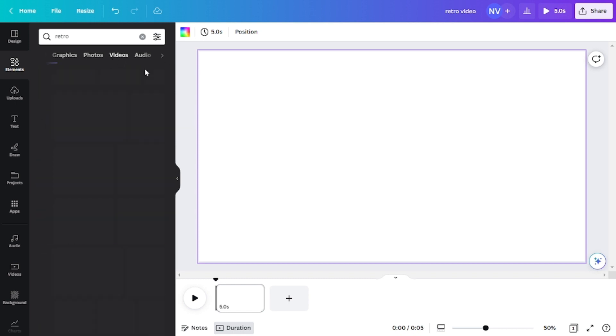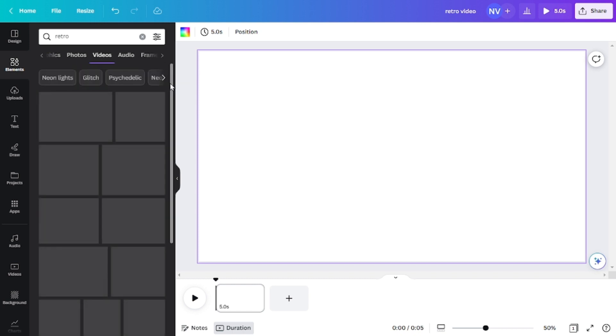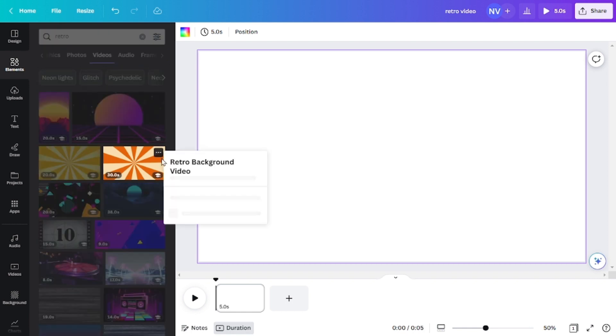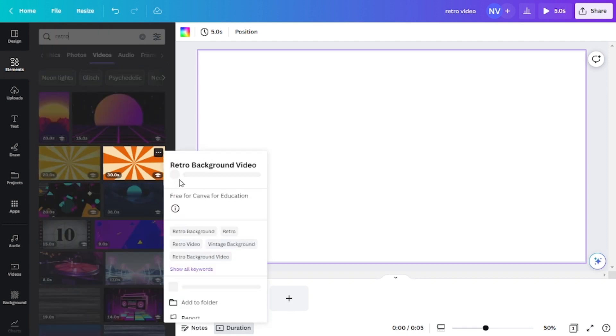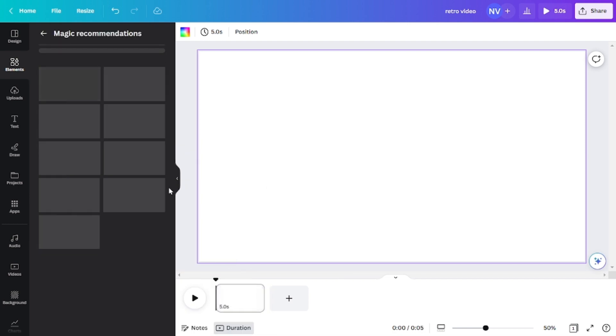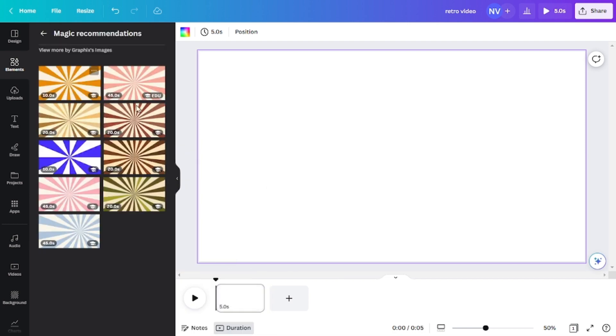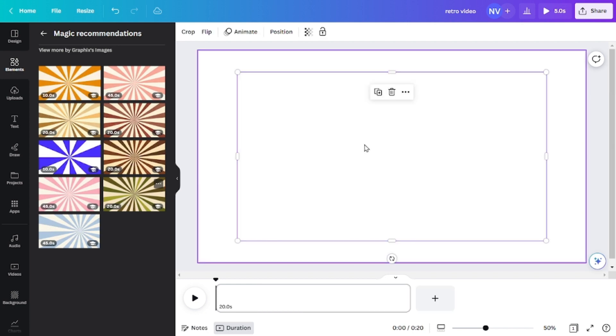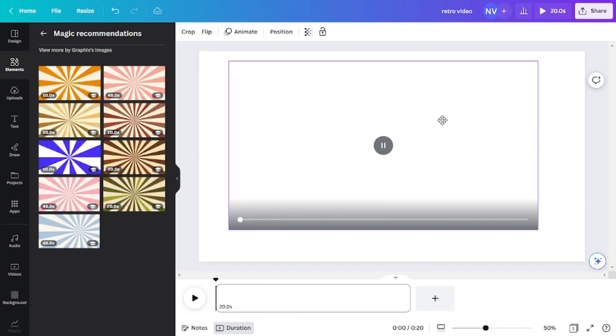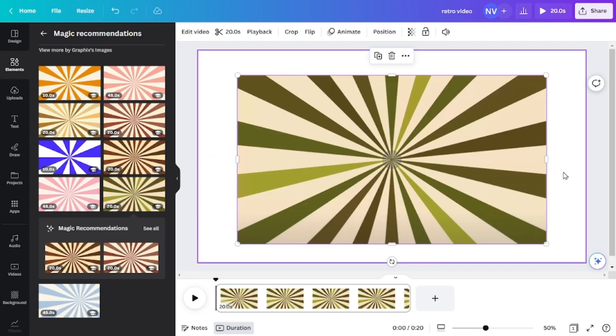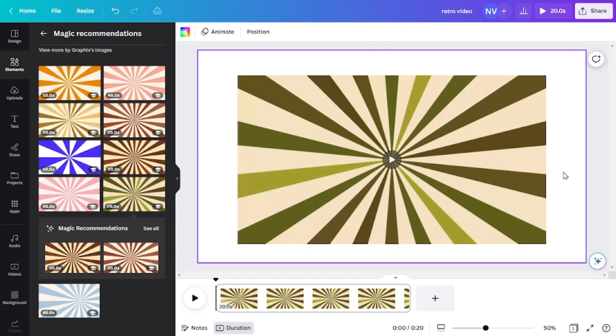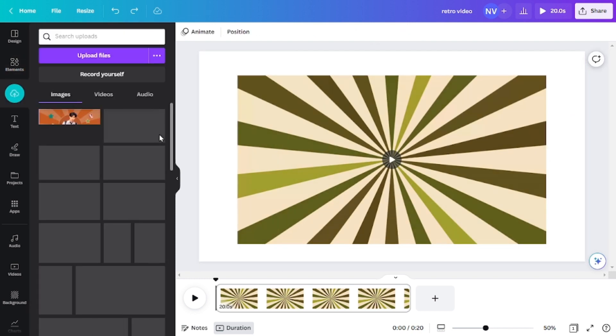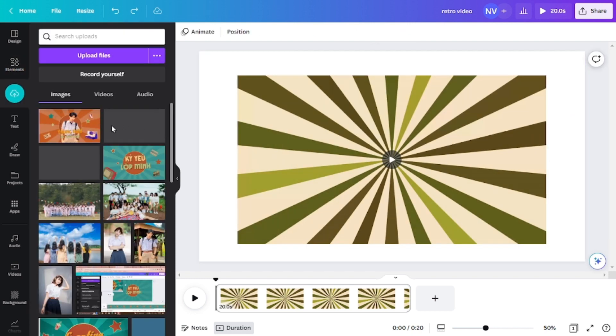And let's type in the retro or vintage background here. I will click on the video section where we will have a tons of video and I will go for this one. If you like more videos like this you can click on the three dots button and then click on see more like this and then you will have a bunch of options right here.